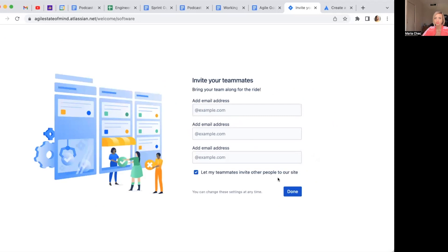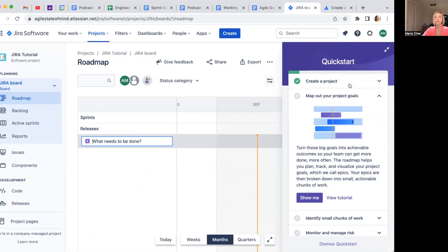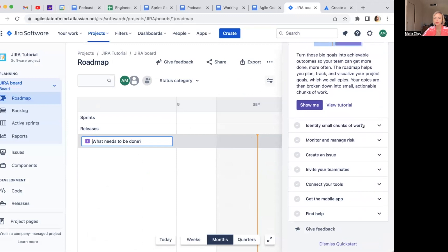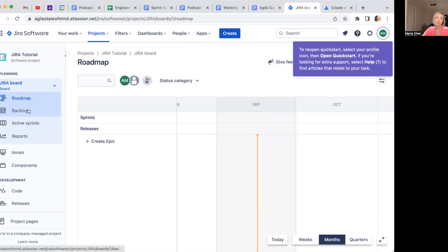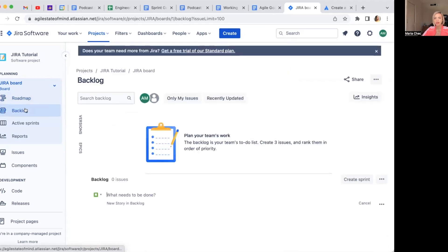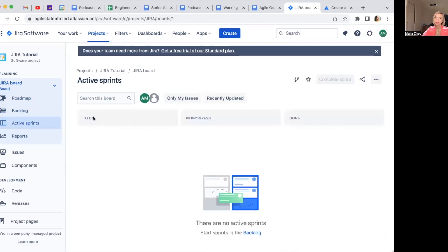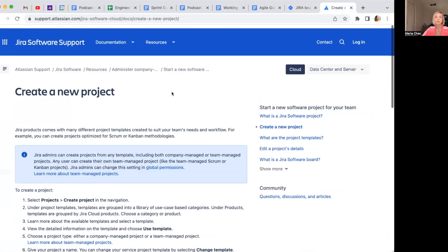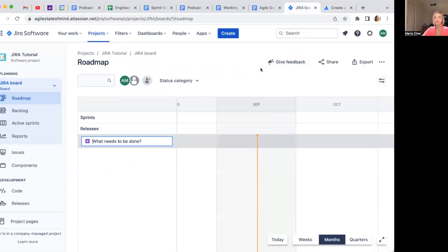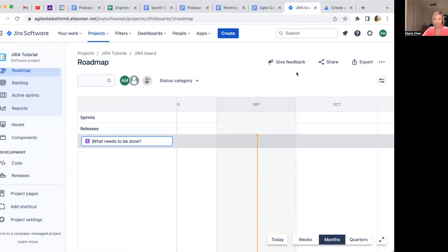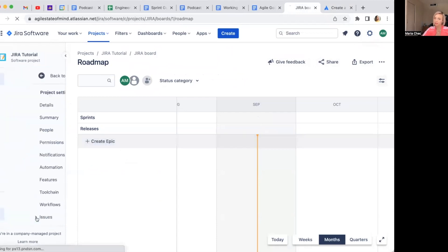I'm selecting company managed project here. Let's create it and see what happens. You can connect to other tools later, and invite teammates — I don't want to invite anyone yet since I have nothing set up. Quick start — and we are done creating a project! They have some tutorials when you start, which is cool, and you can re-open the quick start from the Help menu. I like that roadmaps is one of the coolest things Jira has. We also have backlog, active sprint, and the default workflow of To Do, In Progress, and Done.